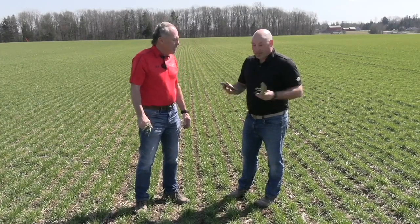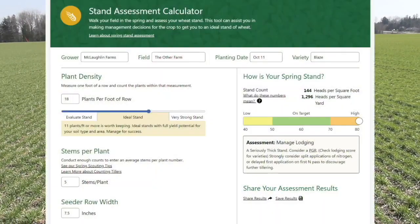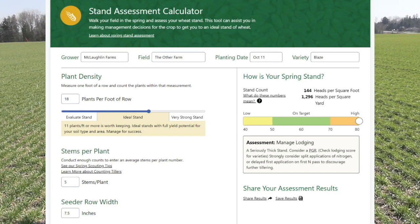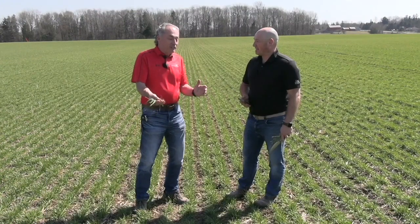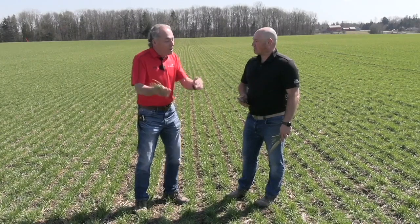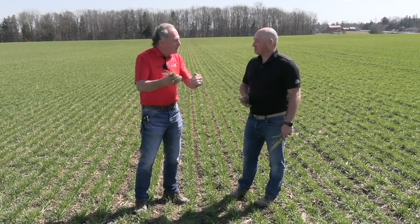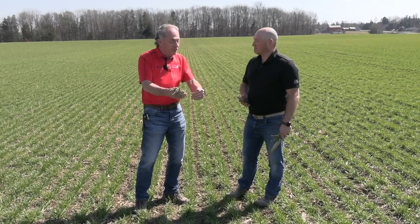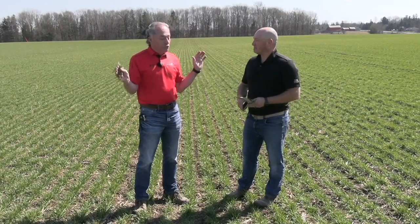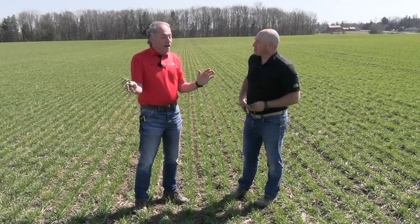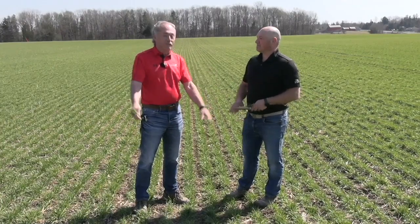The nice thing is it's all on your phone. We've inputted those numbers, and in this particular field, we have 144 heads per square foot. The most I think we've ever had is around 120, so obviously we're going to cannibalize a few more tillers here than what we think. It would be wonderful if this field could tolerate 144 heads per square foot, but it's not going to do it.